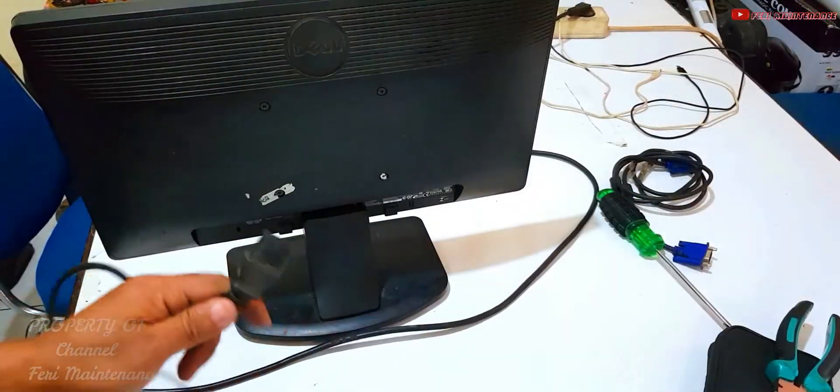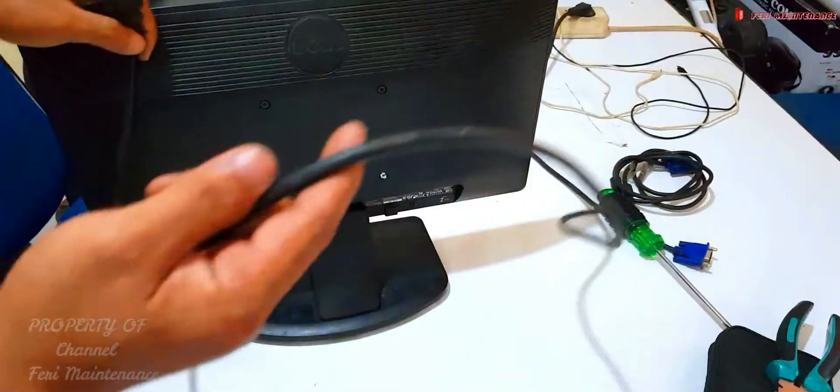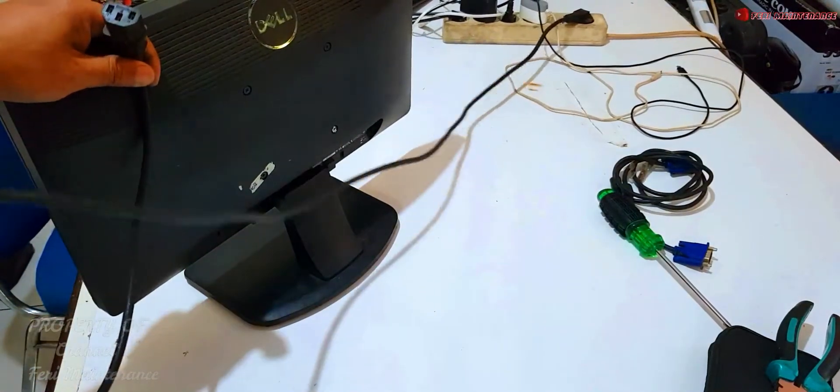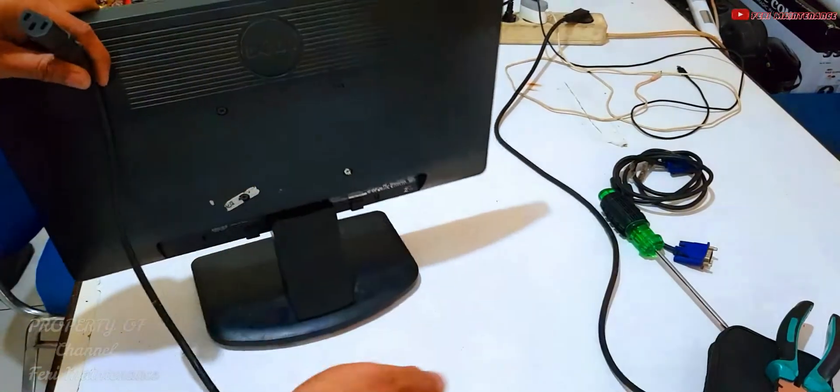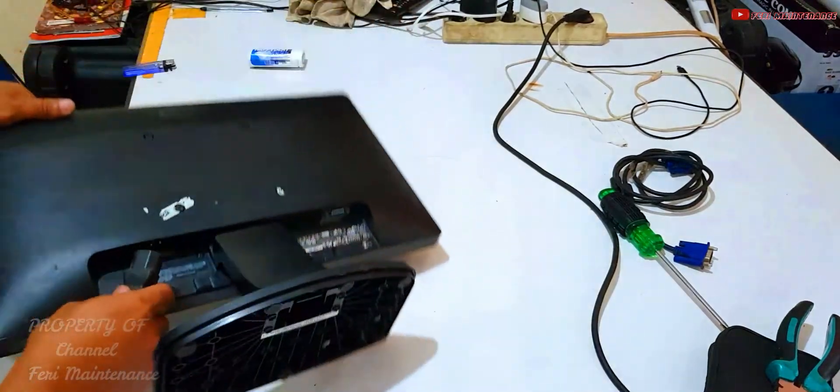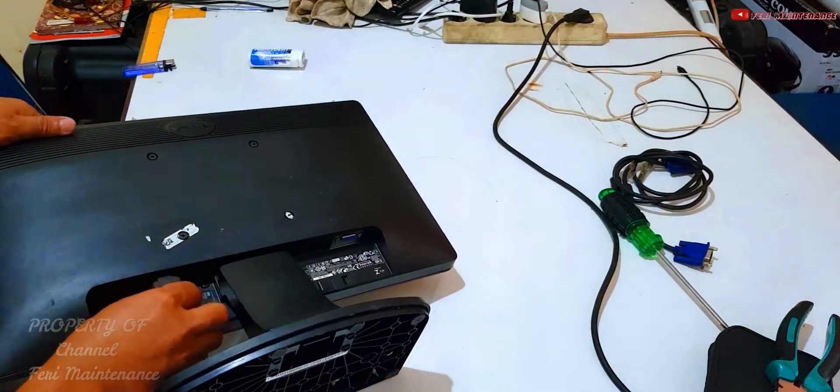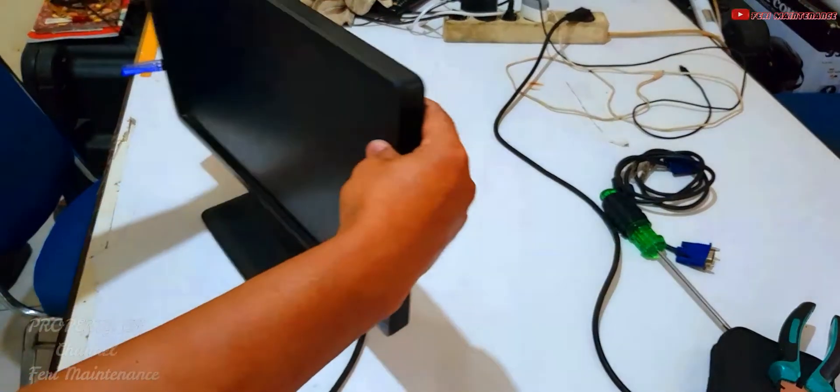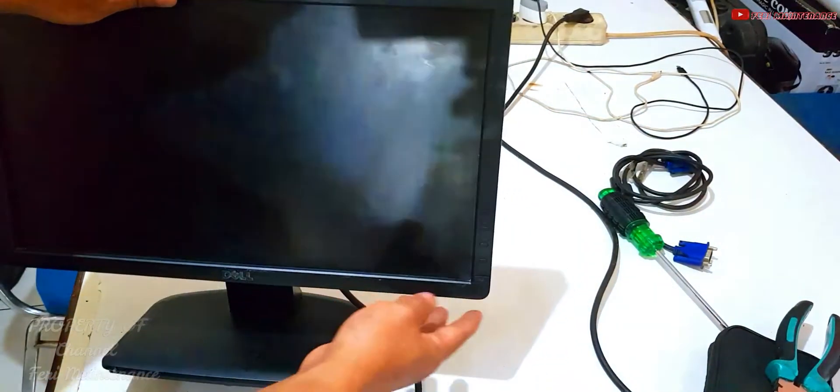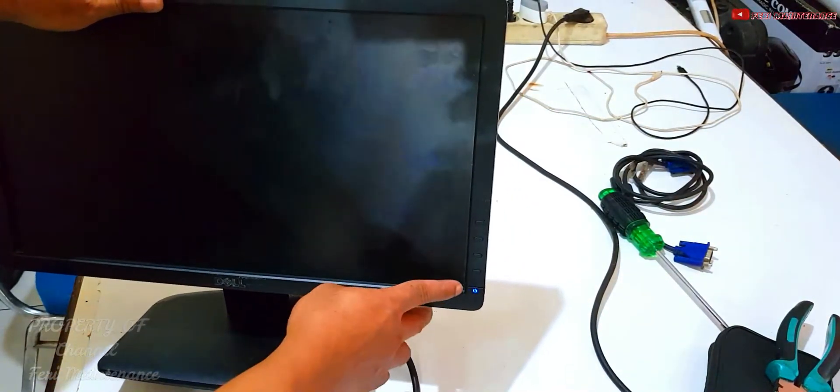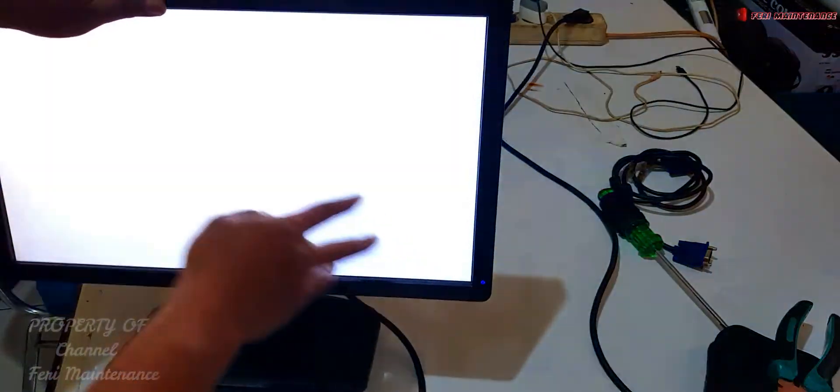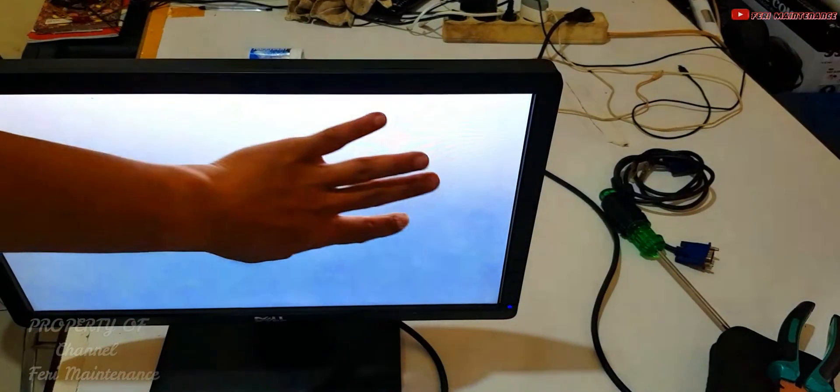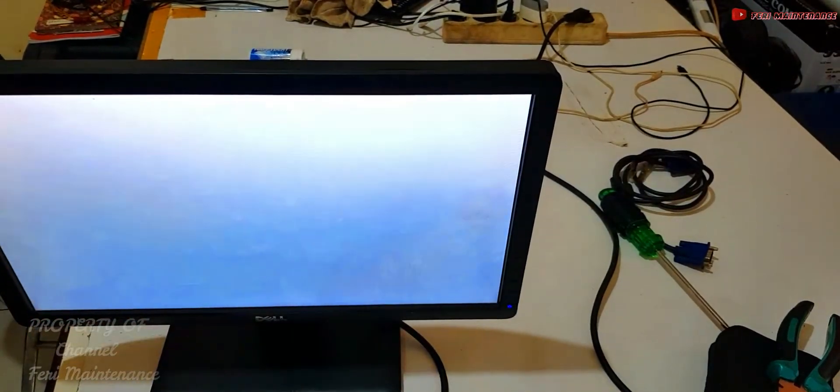We're going to plug it in. Look, it lights up blue, guys. It's correct - it's blank.